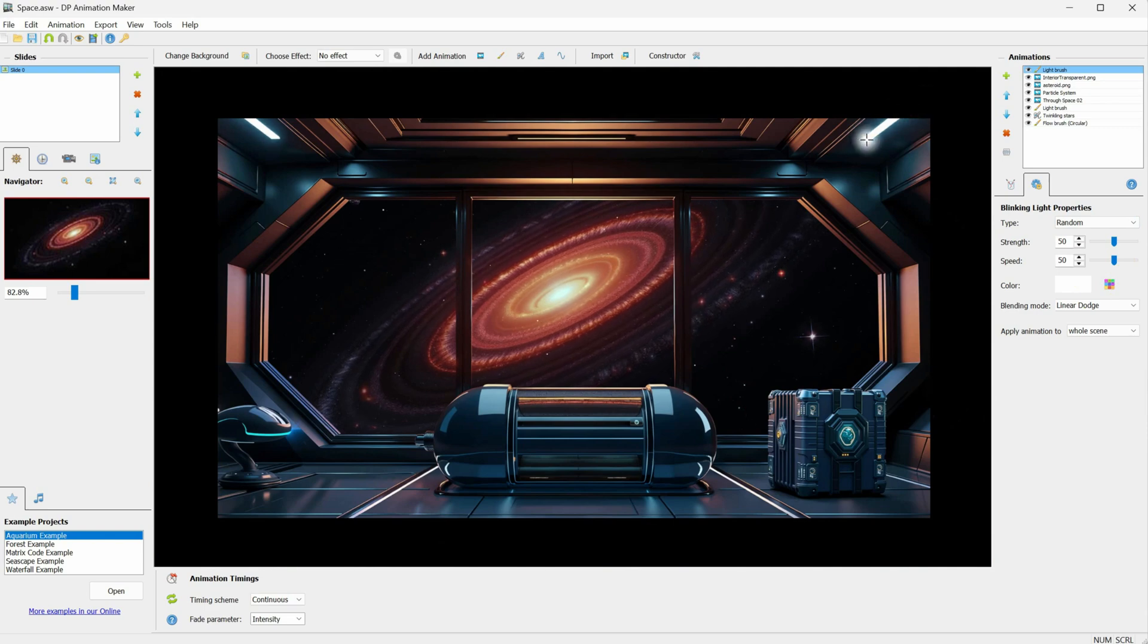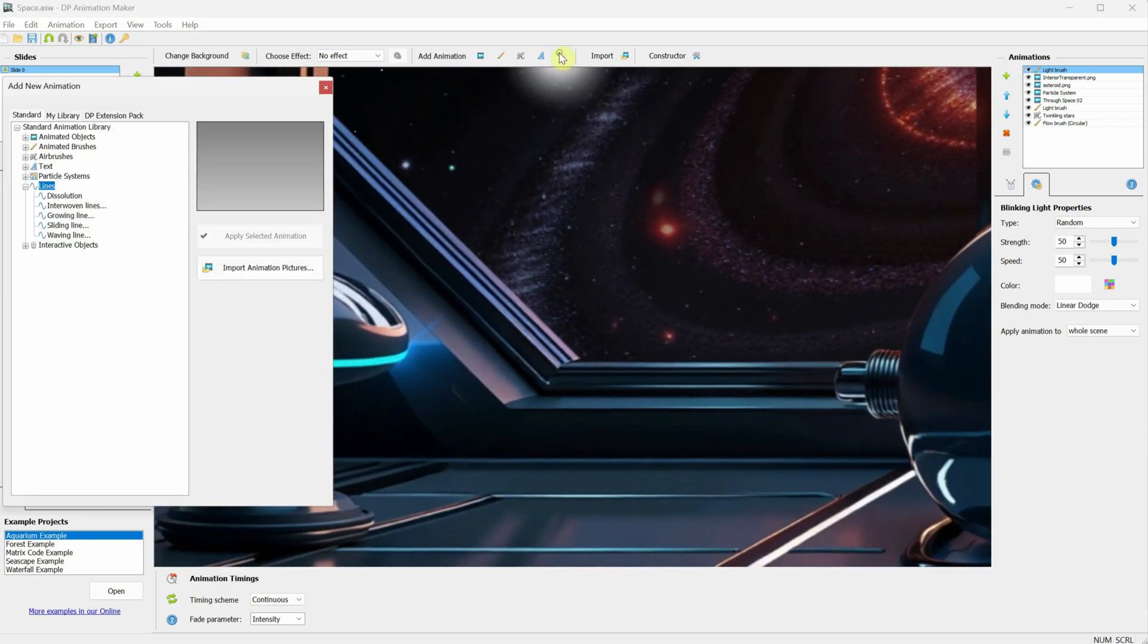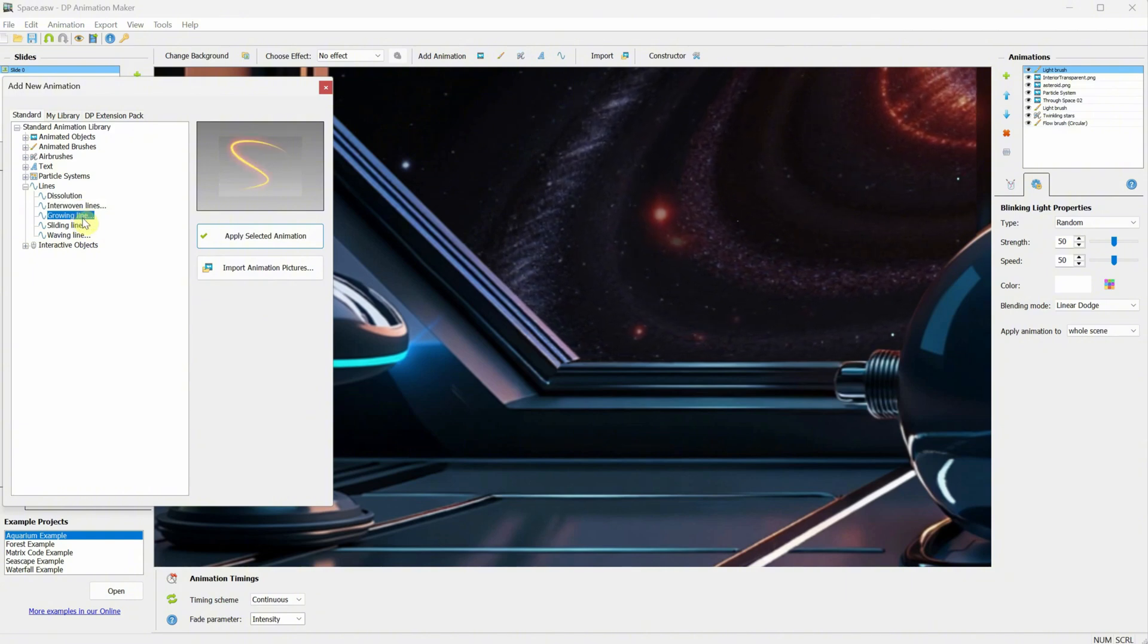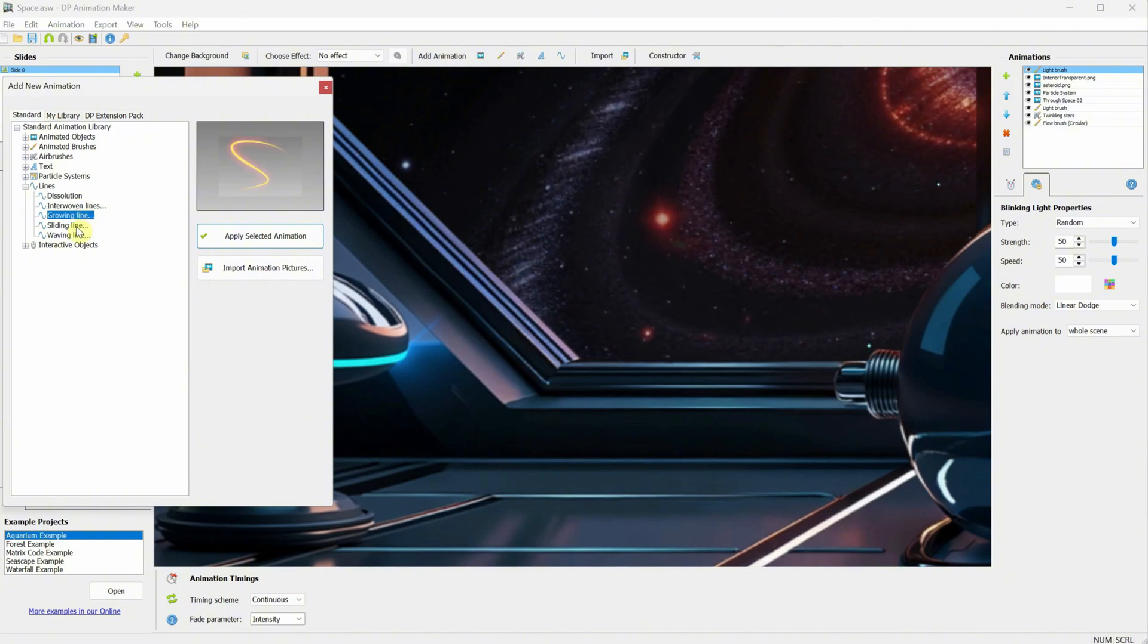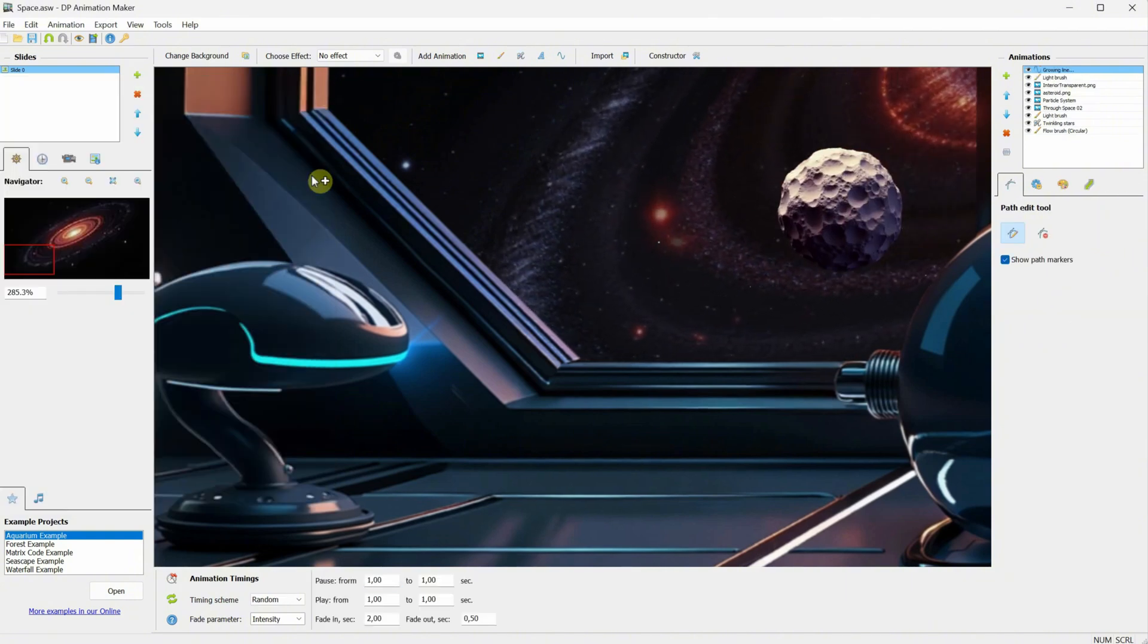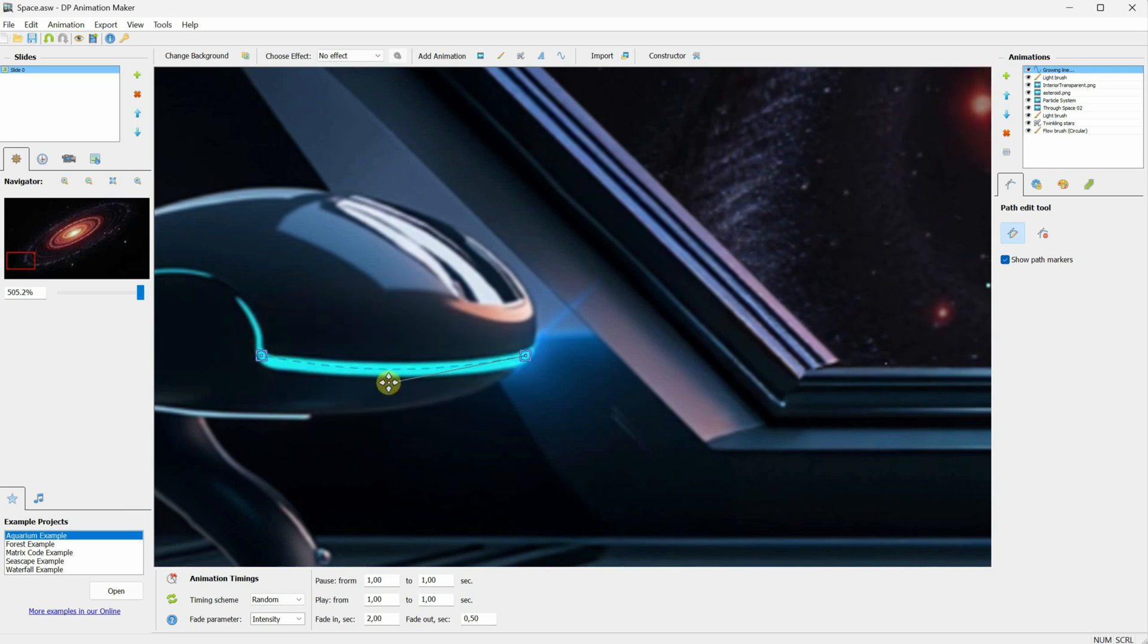You can experiment with all kinds of lights. For example, under Lines, you have different types of lines you can add. Simply draw a path and play with the settings to create various interesting effects.